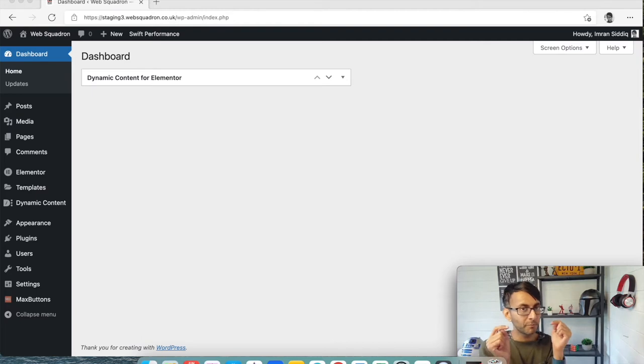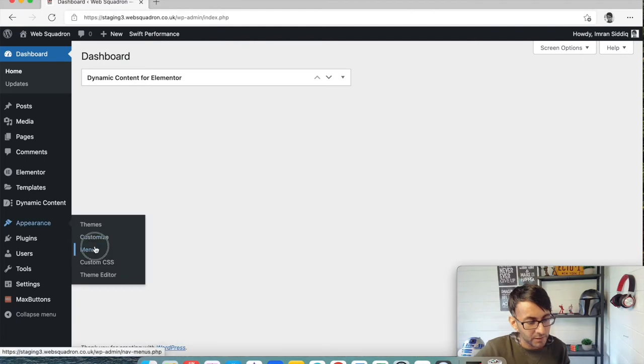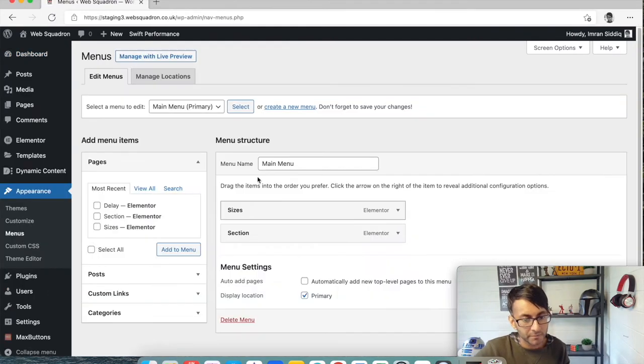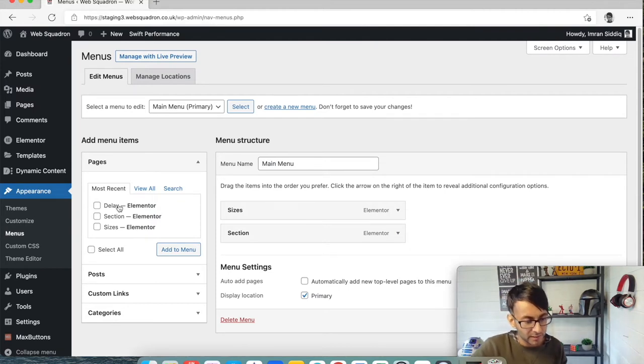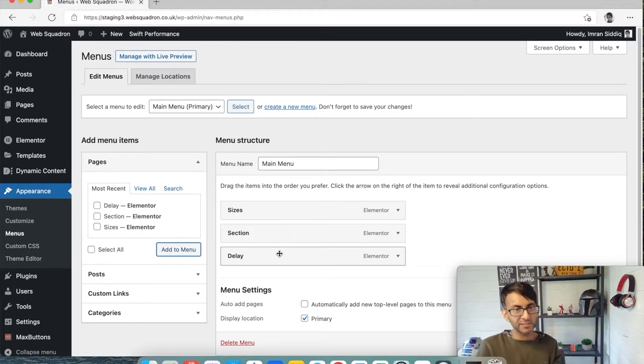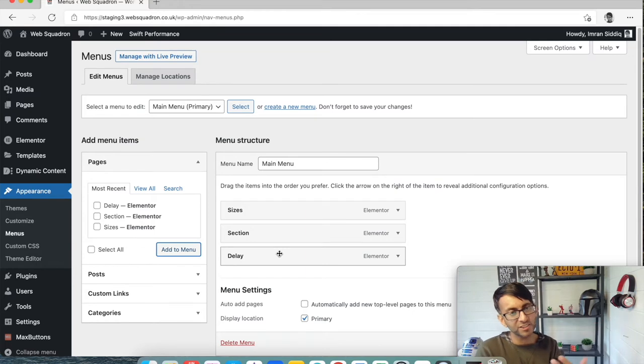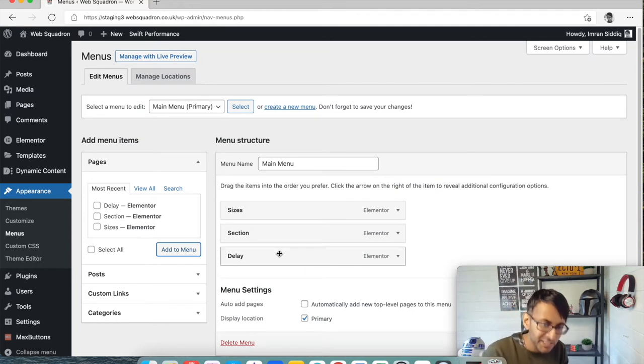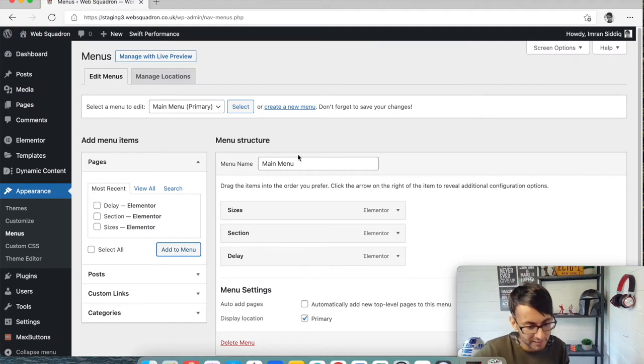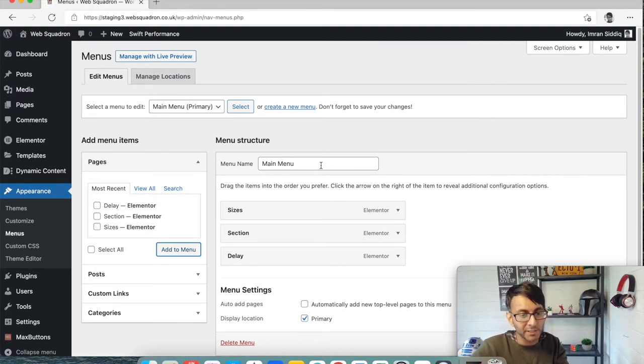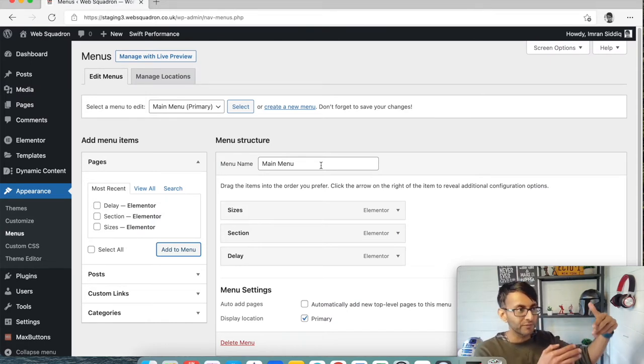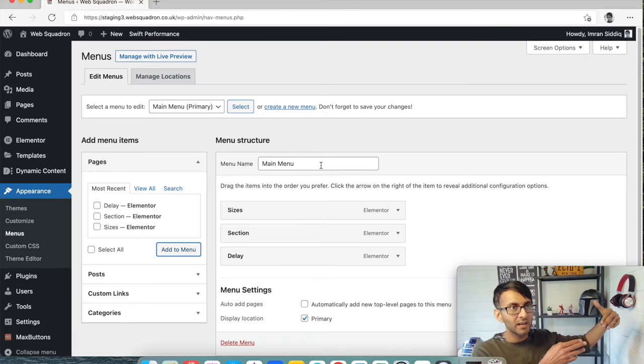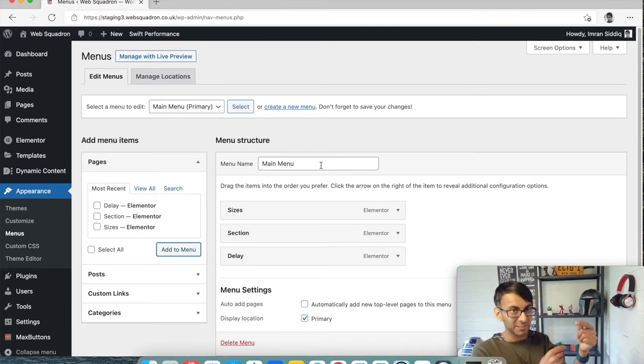So what you've got to think of is go to Appearance, go to Menus, and what you're going to do is create two menus. So let's add some items to my menu - sizes, section, delay. These are fake pages that I use for training. That is my main menu and I'm going to leave it like that because that's the menu I will probably be using for the tablet or mobile, so it all has to be together.